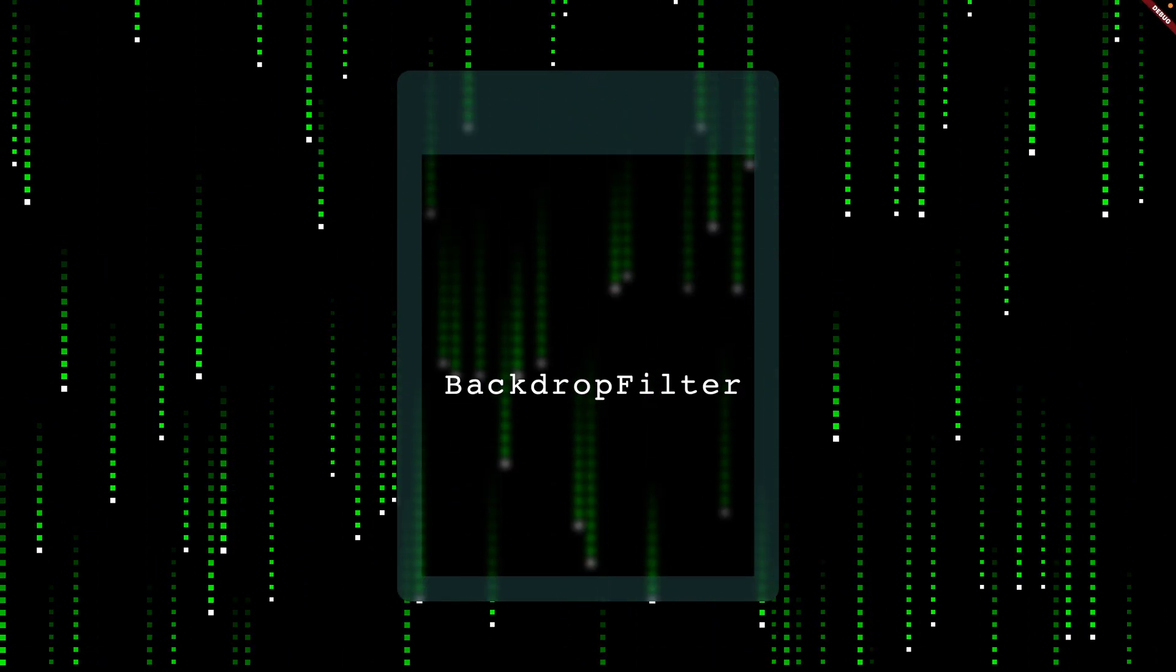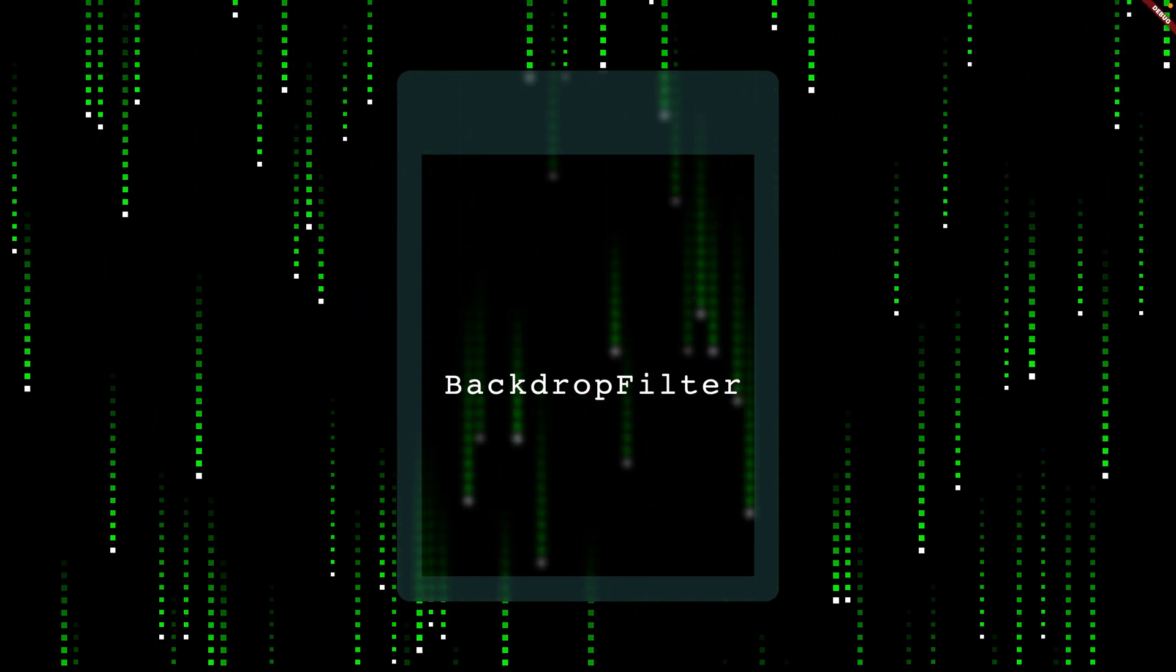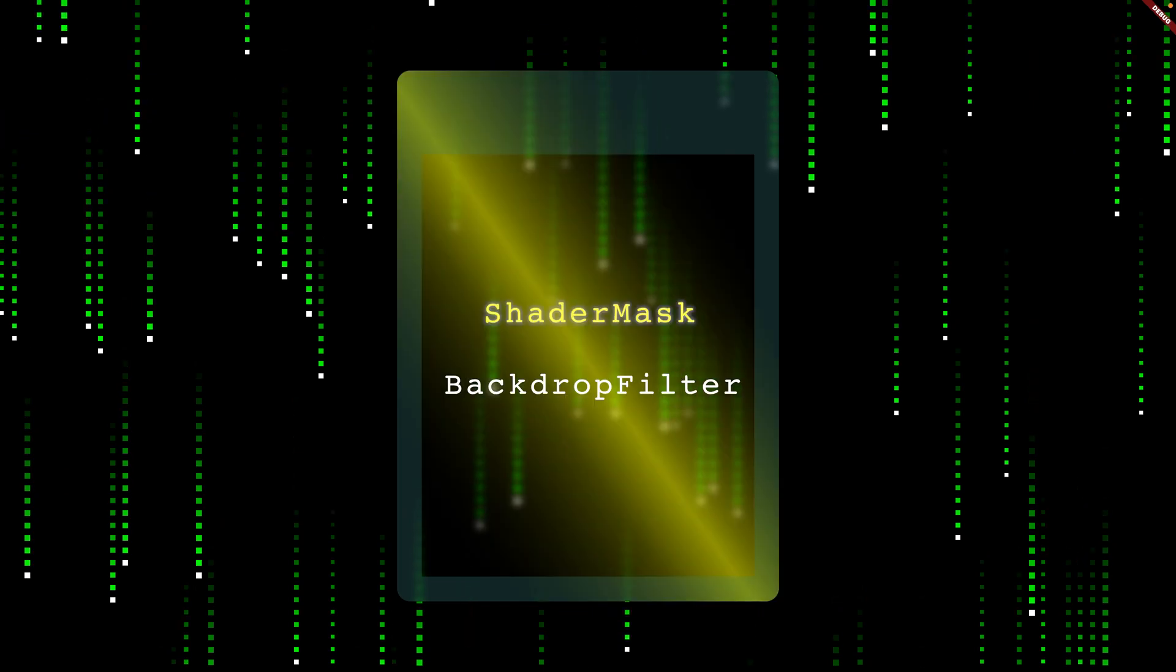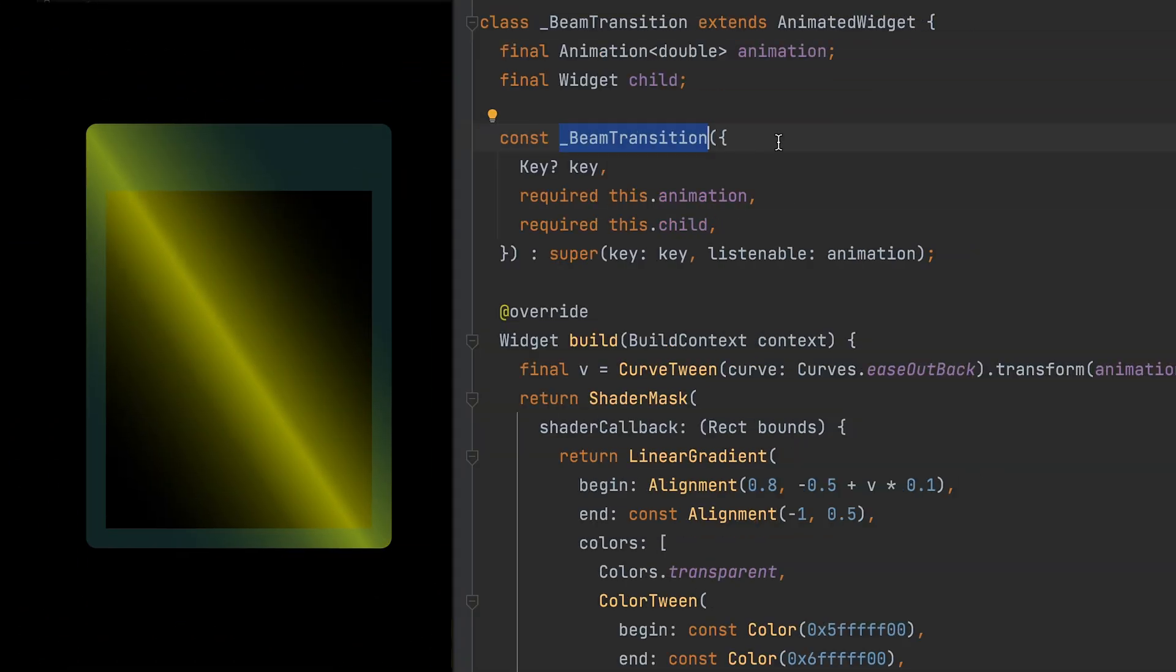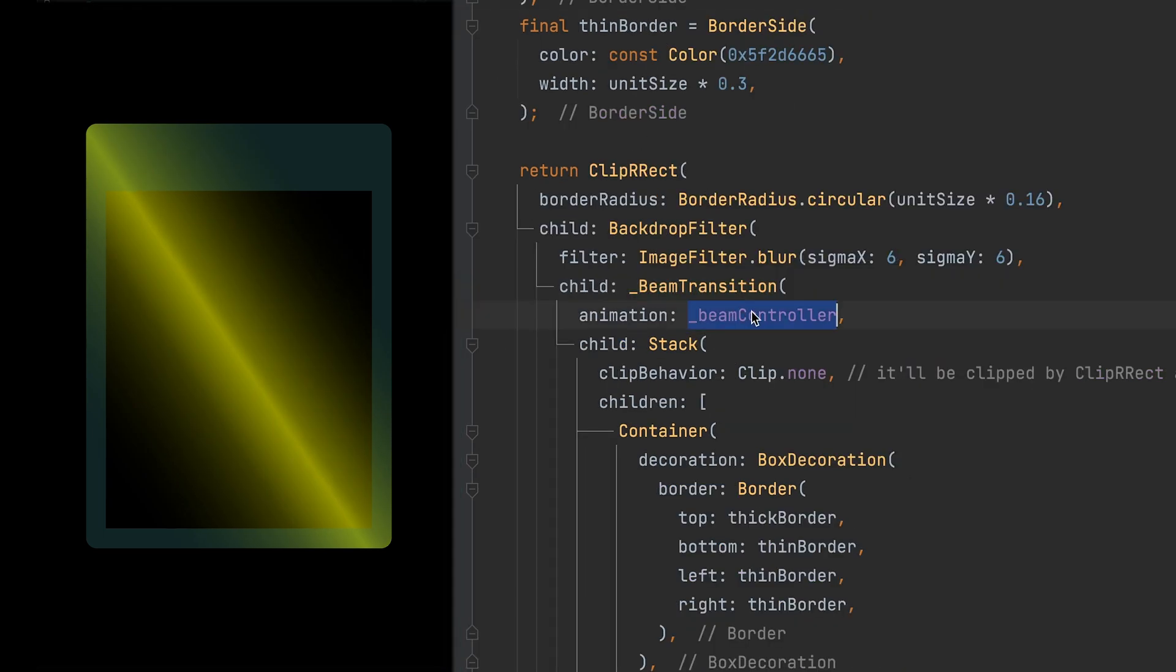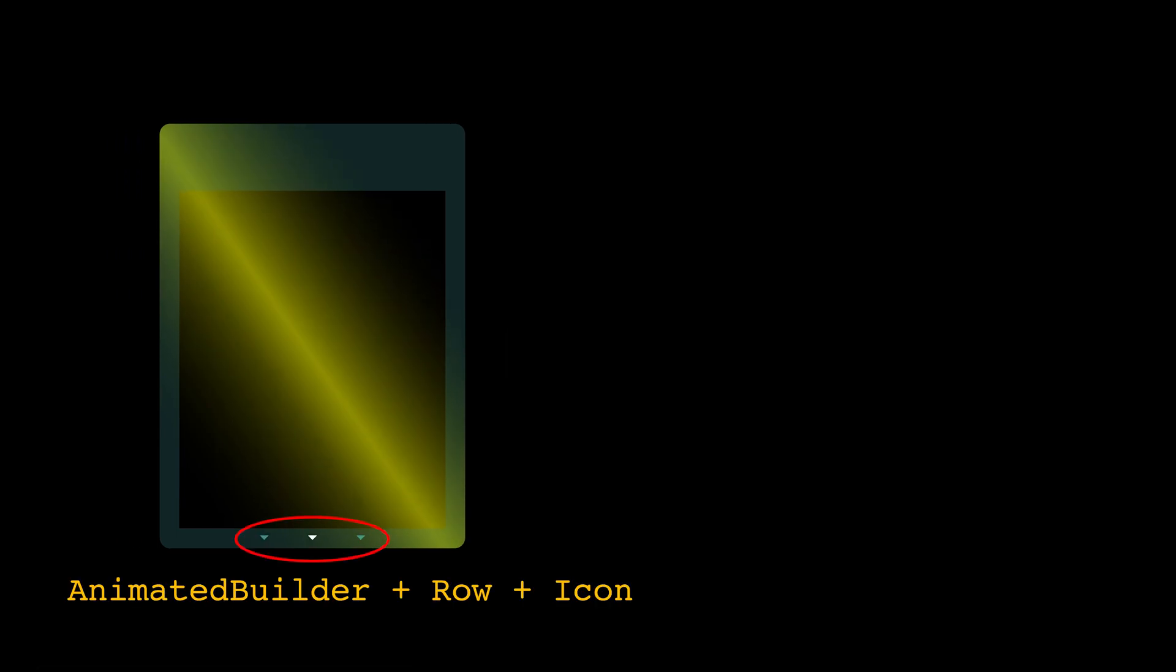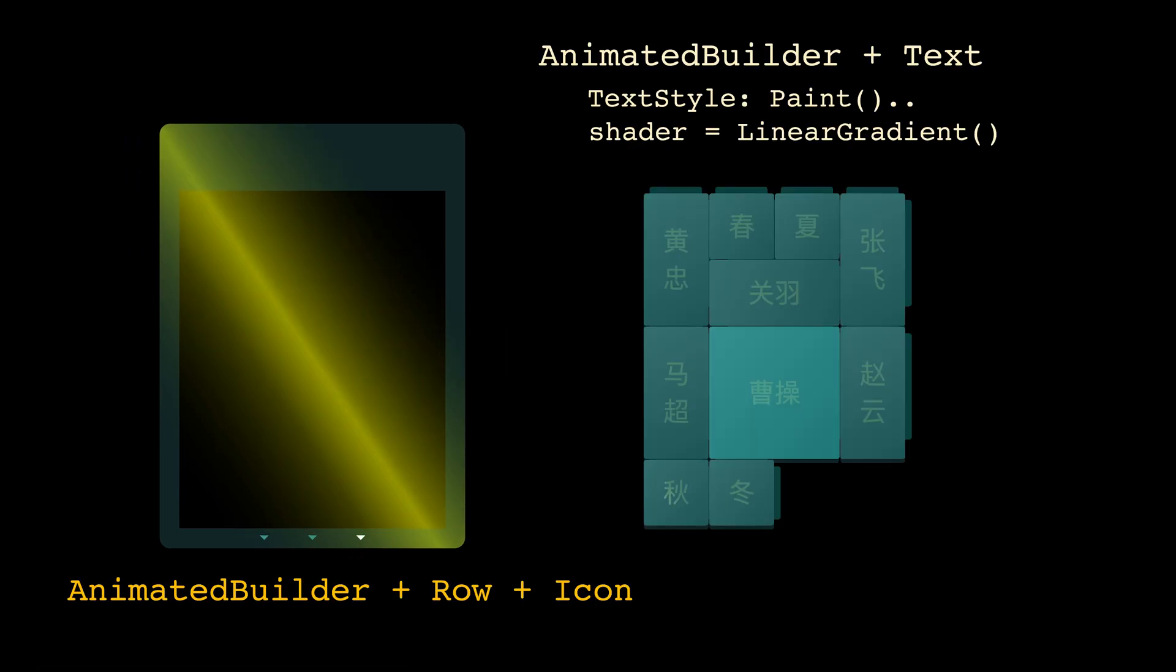The game board is mostly a container. I used a backdrop filter to blur everything behind it and a shader mask to create a beam effect. Since we want the beam to keep dancing around, it's easier to use explicit animations with a controller. Also, these exit arrows and those text highlights are all made with Flutter's explicit animations.